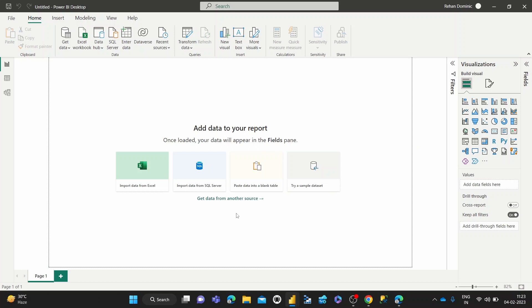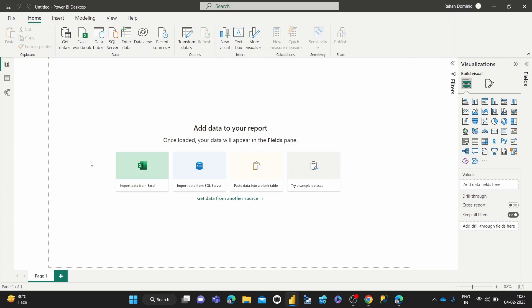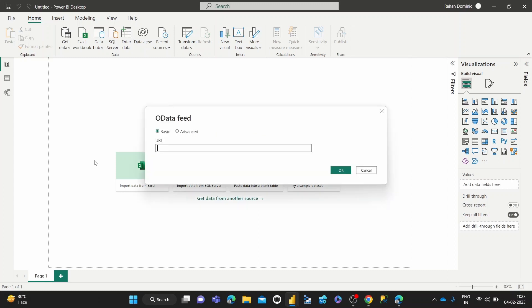So I'm using Power BI Desktop on Windows to be able to access the Power Query Editor for free. There's a link in my description if you want to download Power BI Desktop on Windows. And now I'm just going to import some data, some sample data from an OData feed just for you to work on.